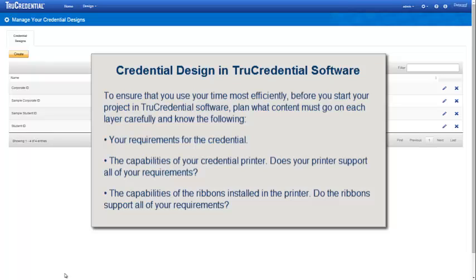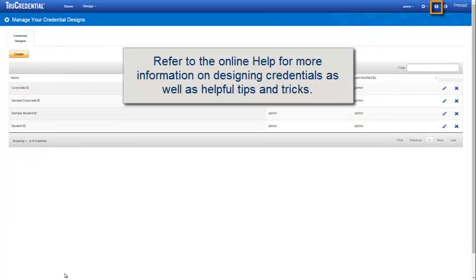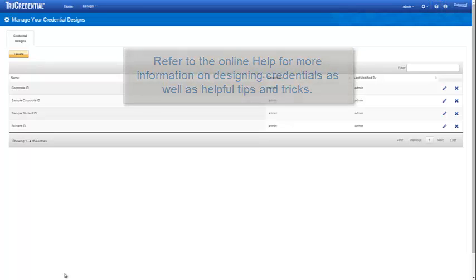Know your requirements for the credential, the capabilities of your credential printer, and whether your printer supports all of your requirements. Also know the capabilities of the ribbons installed in the printer and whether the ribbons support all of your requirements. Refer to the online help for more information on designing credentials as well as helpful tips and tricks.